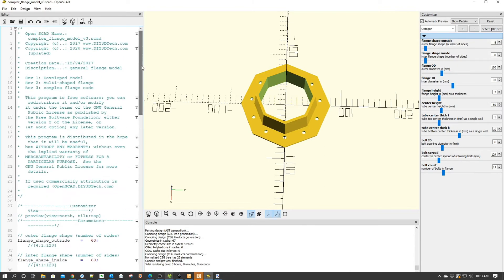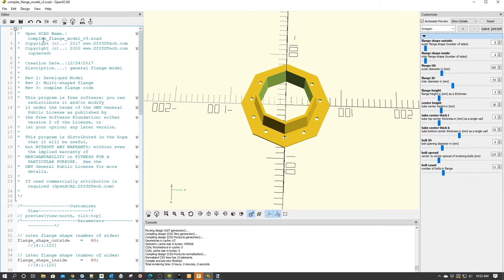Now, the original design was back in 2017, some three years back. And what I've named this is complex flange model now because in the original version, it was parametric and it really was based off the center opening and everything scaled, including the thickness of the flange.